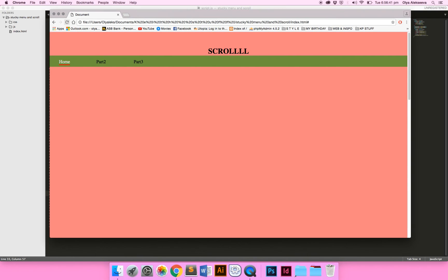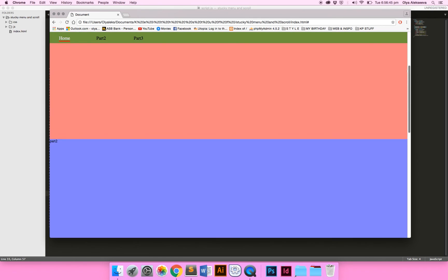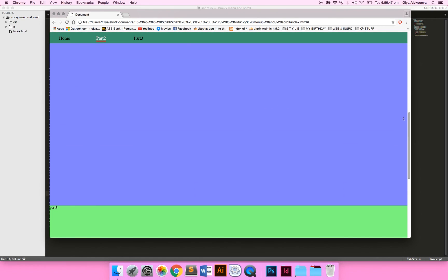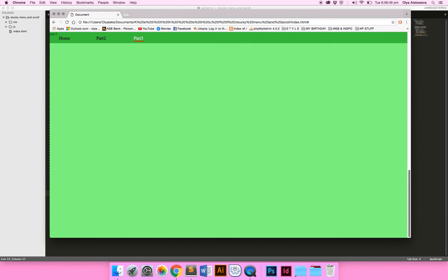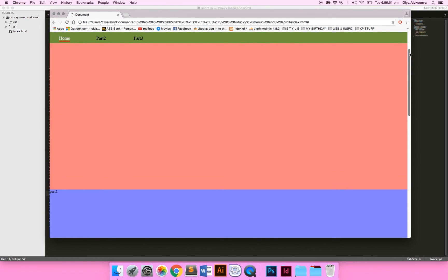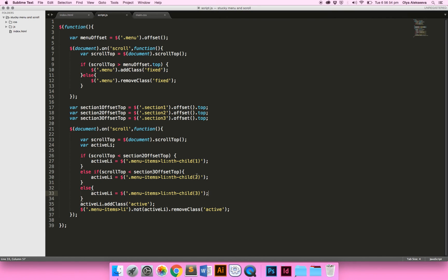Let's test it — it works! Home, part two, and part three all update correctly. Voilà — enjoy!